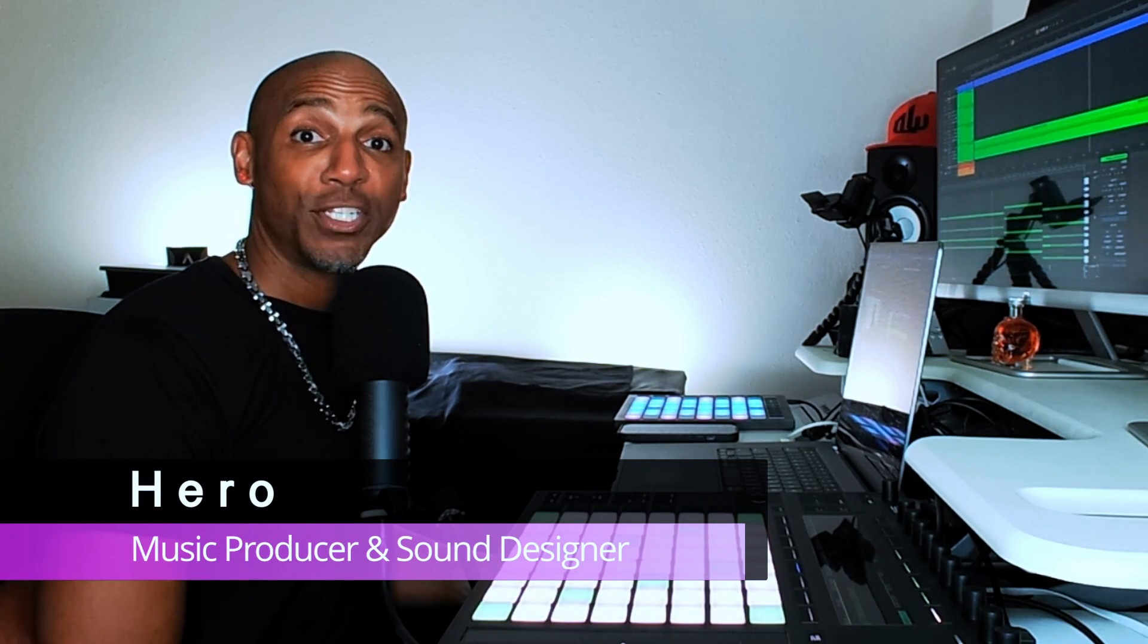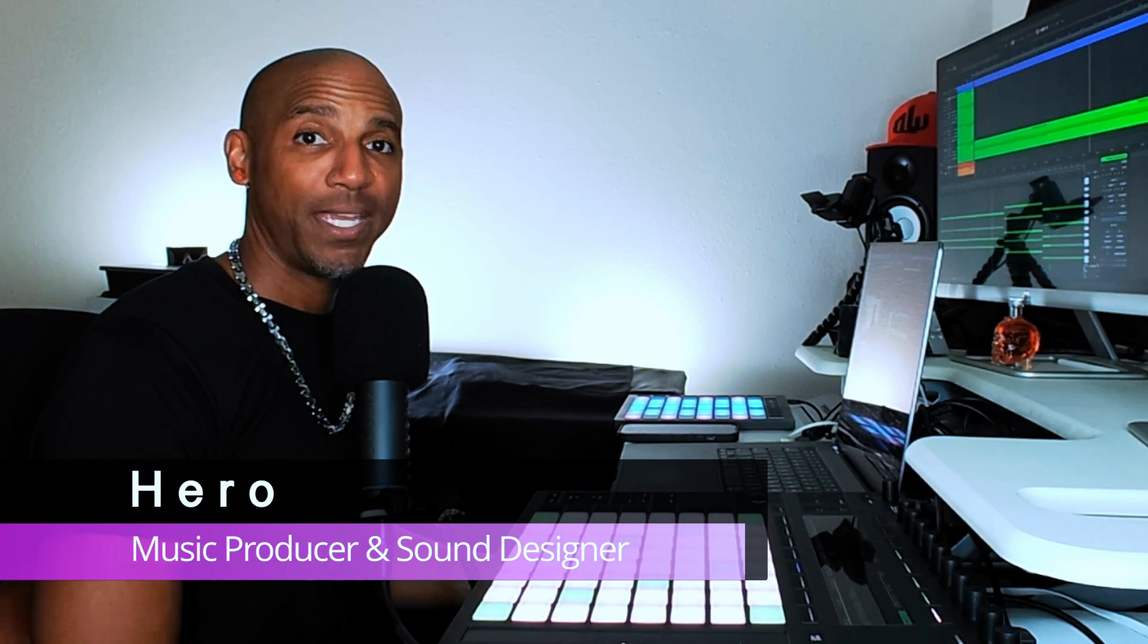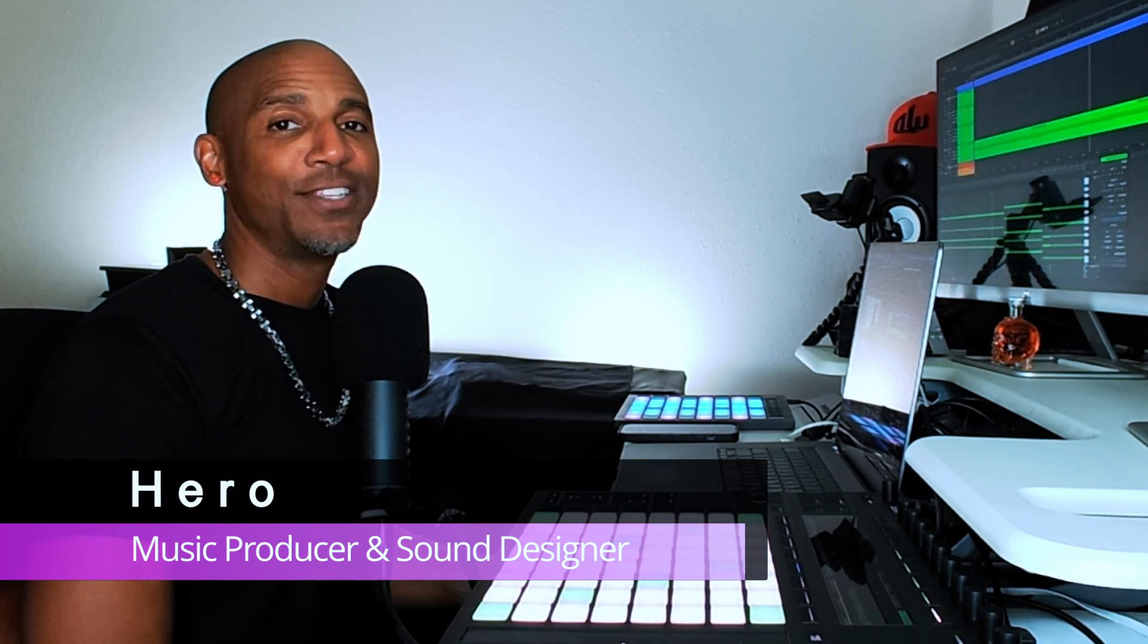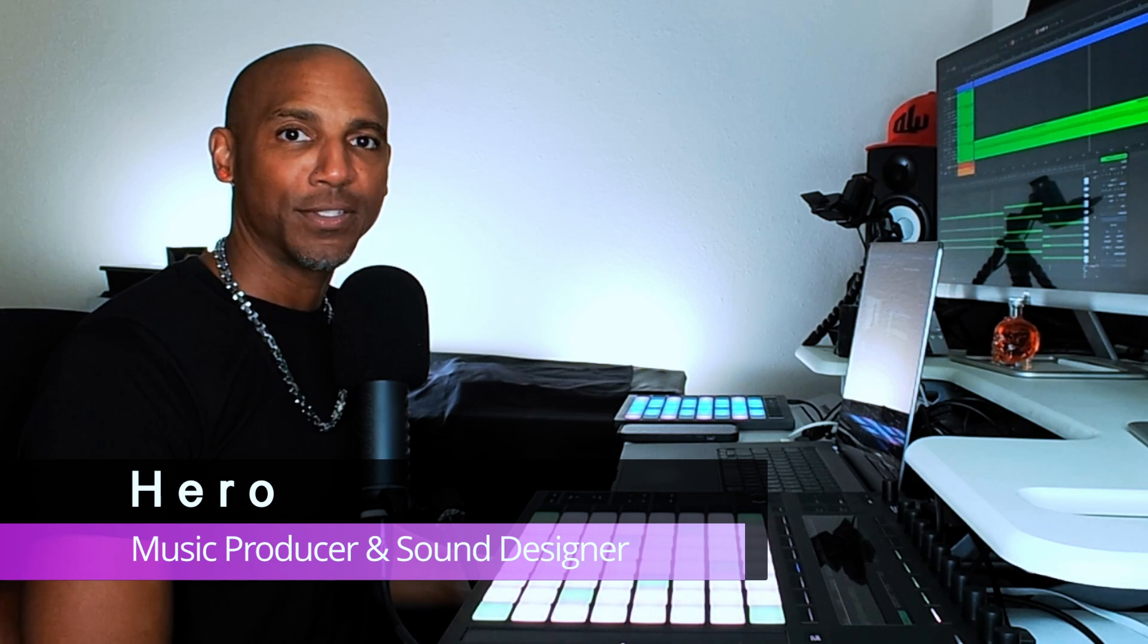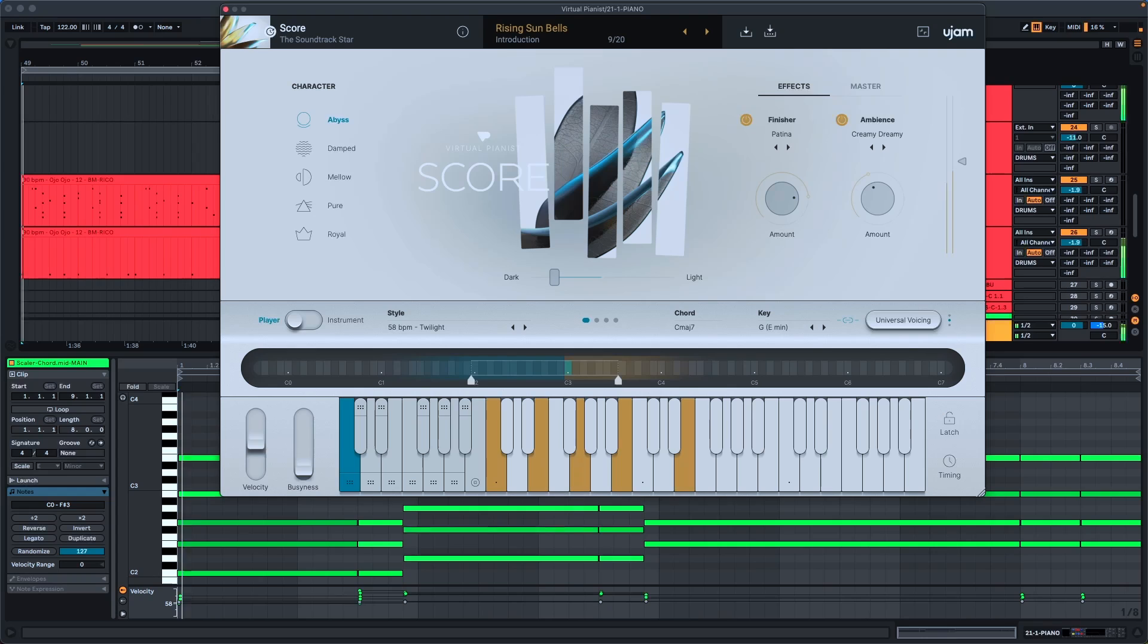In this video I'm going to share how to use UJAM's Virtual Pianist MIDI out feature so that your chords can go from this to this.